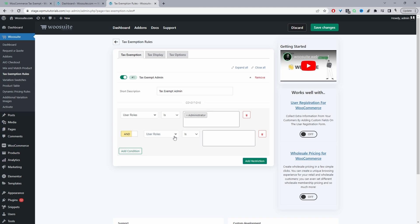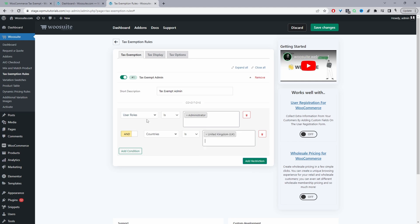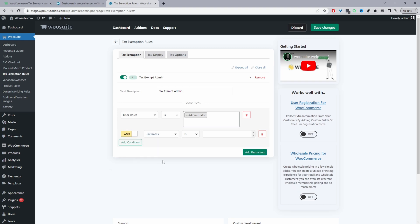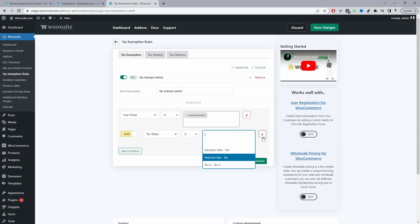Okay, so we can say tax exempt customers which matches the admin user role and they're within this particular country. So as you can see, you can stack it however you want. Or we can say 'and', we can say 'and the tax rate is', and then we can select our tax rate here, okay. So let's say for example if you didn't want to remove all the tax from the order, you just wanted to remove a particular tax rate, then this will allow you to do so, okay. But I'm going to remove this rule and I'm going to keep it super simple, so we're just removing the tax for admin, okay?